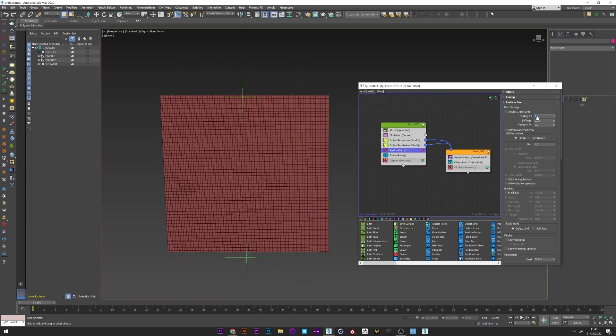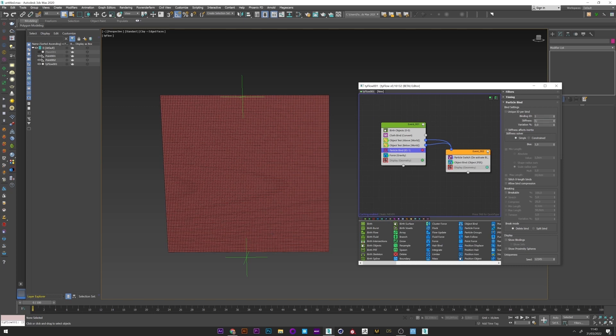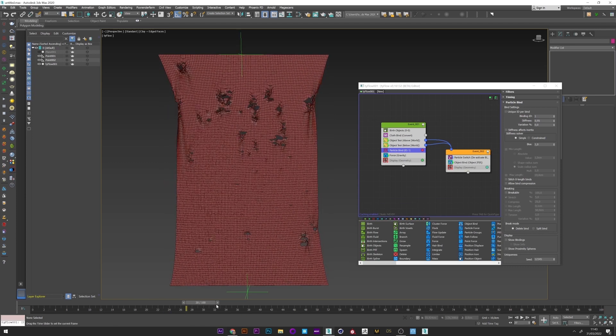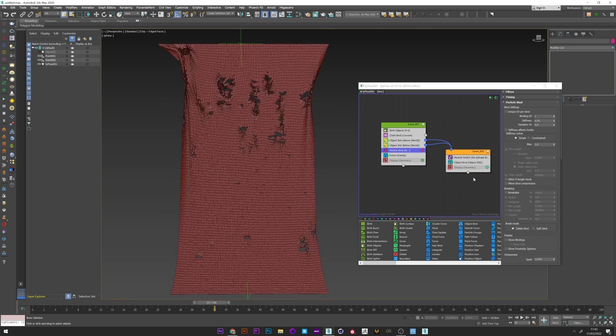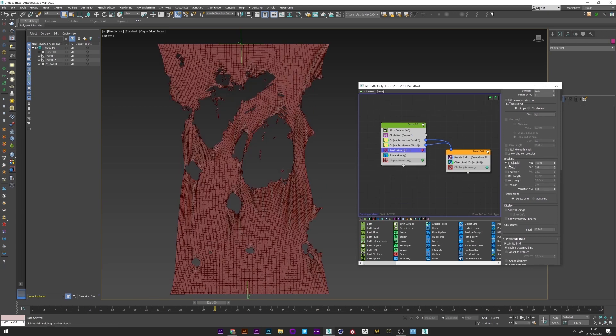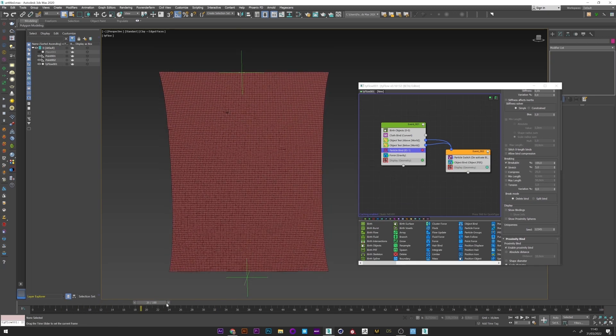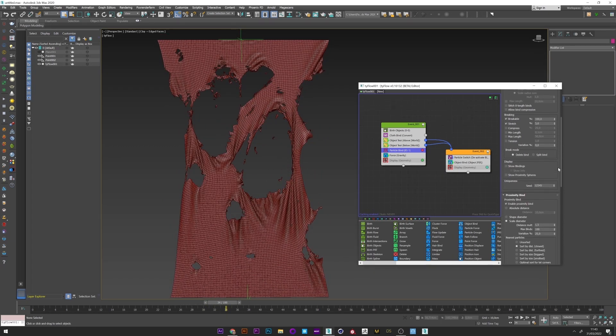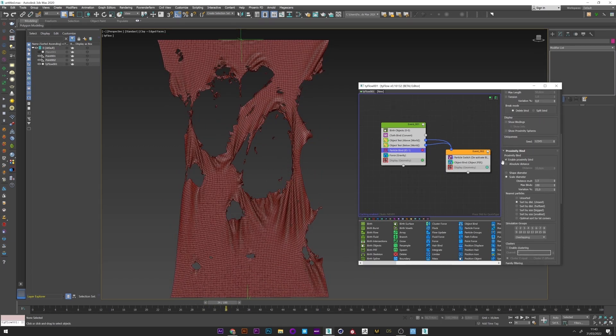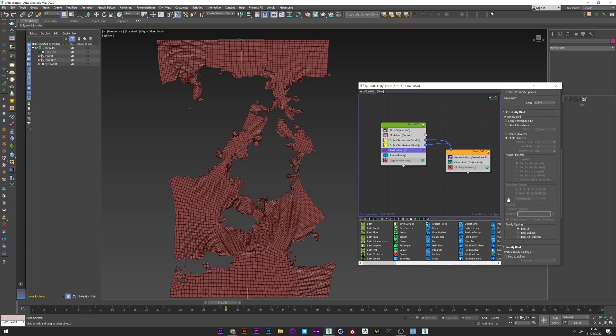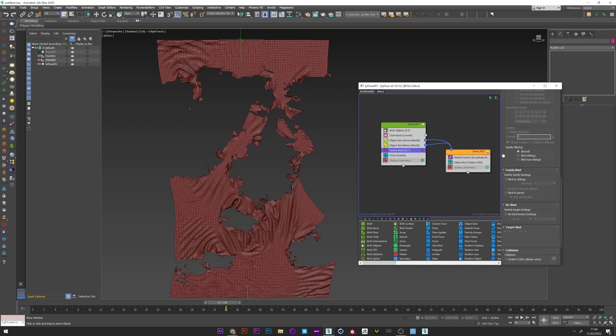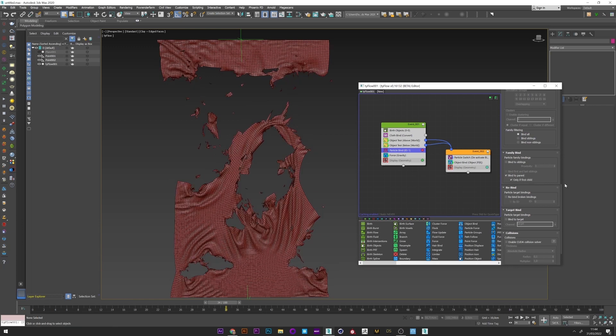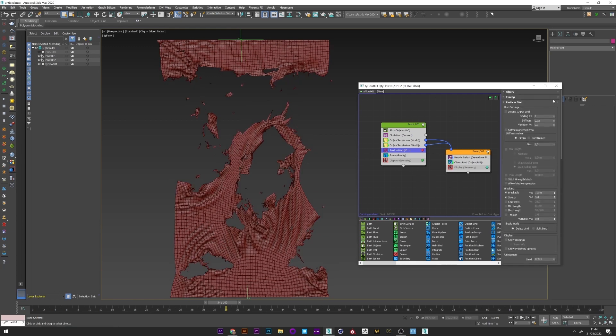I first set an ID for the binding. It will be used later for the spline. I can up the stiffness a bit. Okay. I go forward in the timeline to see better what I do. I can now activate the breaking to tell tyFlow to break the binding. We will set up this after. We don't need proximity binding. I only select bind to parent in proximity tab. Okay, now if I check the simulation everything looks good.